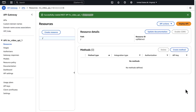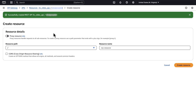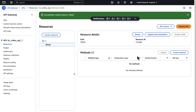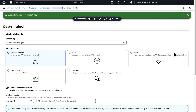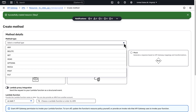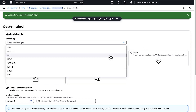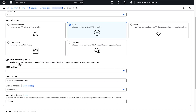On the Resources page, choose Create Resource. On the Create Resource page, select the resource path slash and enter a resource name 'key' as shown on screen. Choose Create Resource. Now select the 'key' resource in the left navigation and then choose Create Method. On the Create Method page, for method type choose GET. For integration type, choose HTTP. Turn on HTTP proxy integration.